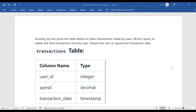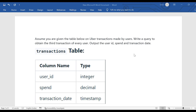Welcome to CloudyML. Today we are going to discuss an SQL interview question which was asked in an Amazon interview. The problem statement is: assume you are given a table of Uber transactions made by users — write a query to obtain the third transaction of every user, outputting the user ID, spend, and transaction date.